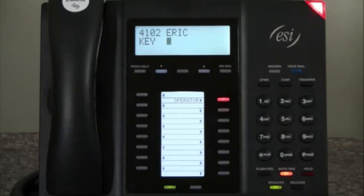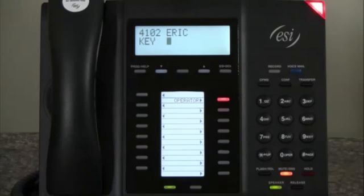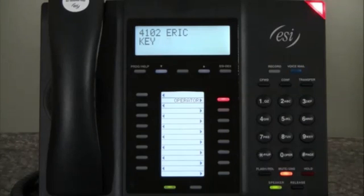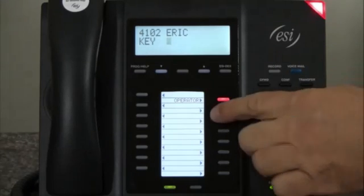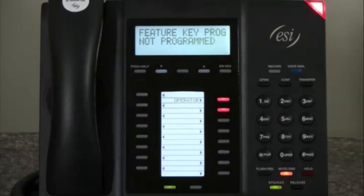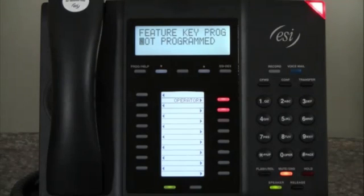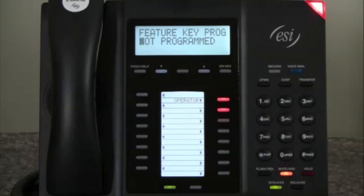Now we can program multiple keys at a time. All keys that are previously programmed will show up in red or another color on our display. So let's press another key. The system says: this key is not programmed — enter the number for the line key, a station, mailbox, speed dial number, ACD department key, or other features. To confirm, press the programmable feature key again.